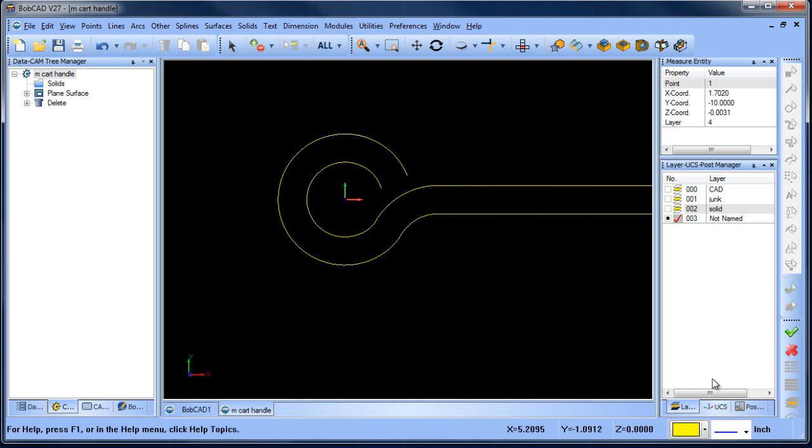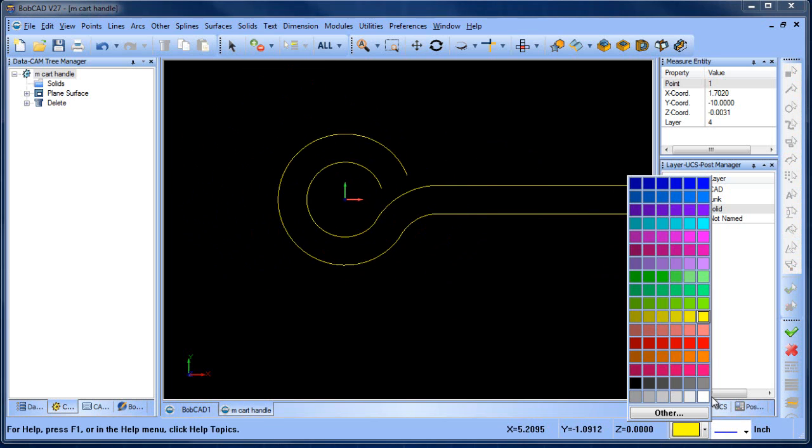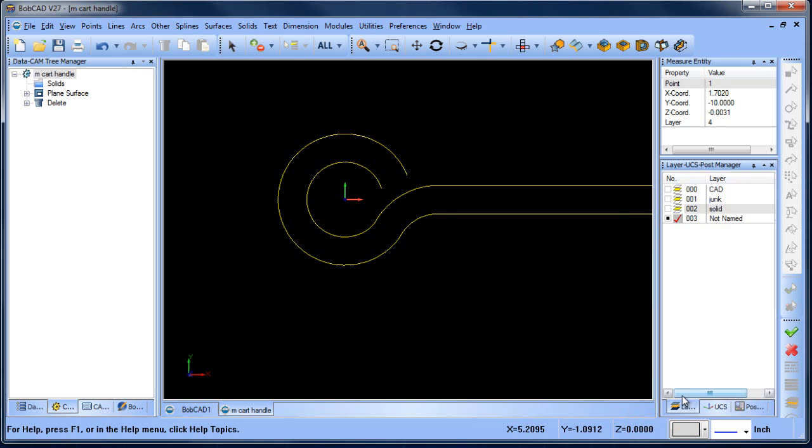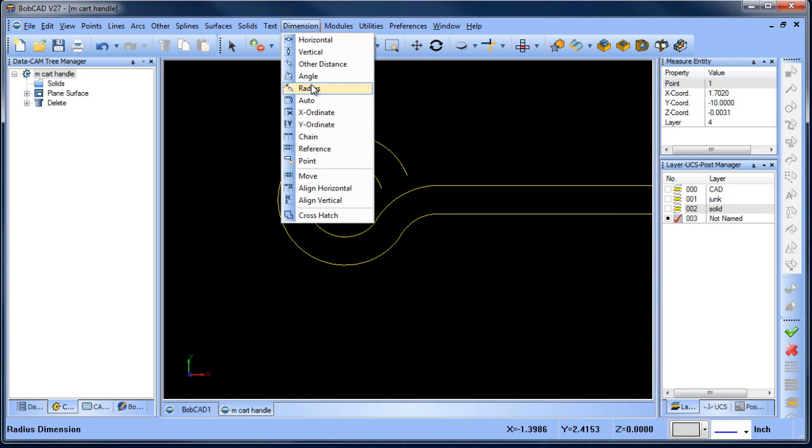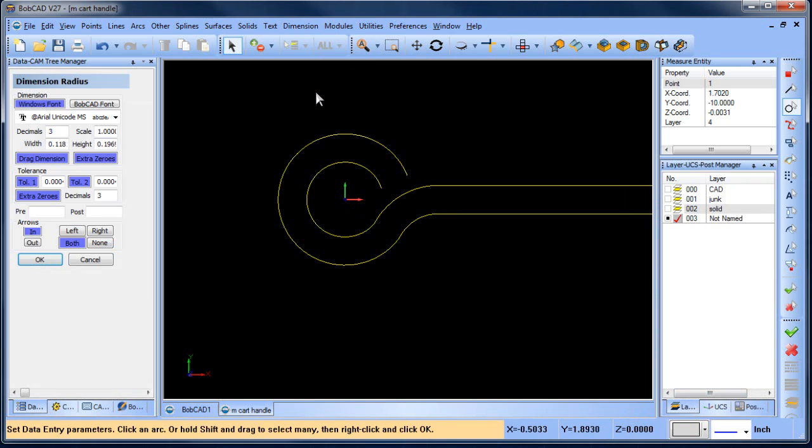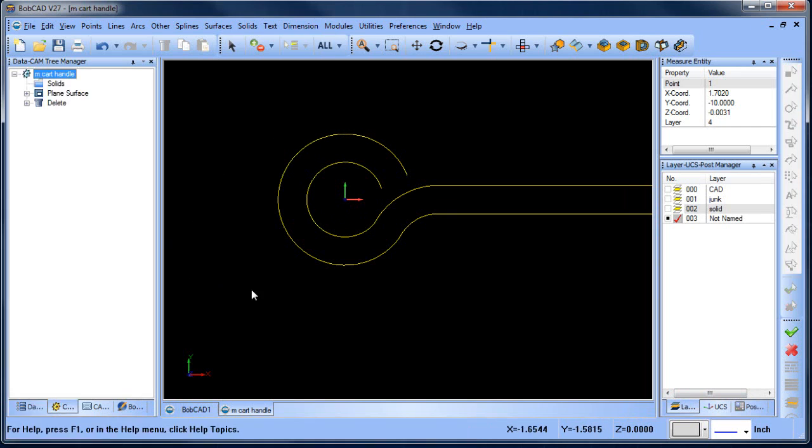The reason why that's happening is because that's a spline. So if we go to dimension radius and we try to click on this, we're not going to be able to click on this because it's not a radius, it's a spline.